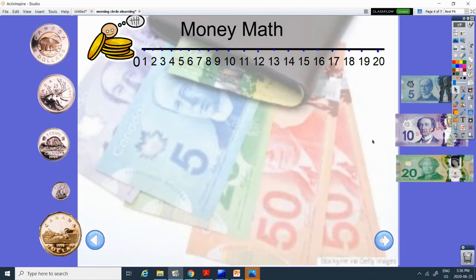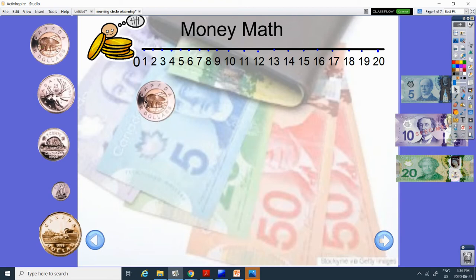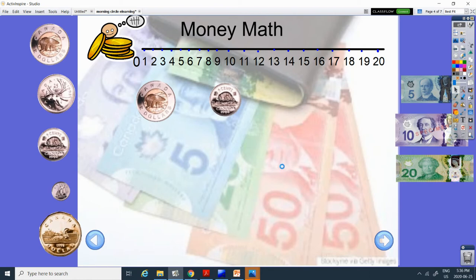Okay, our last money math. Oh my goodness. What are we going to do? Let's do three coins.